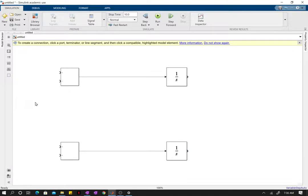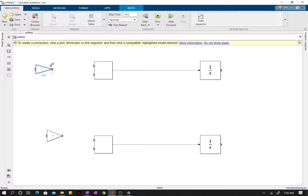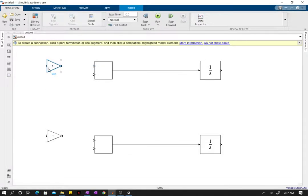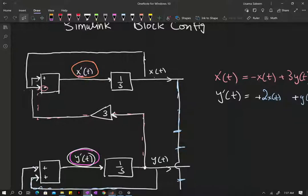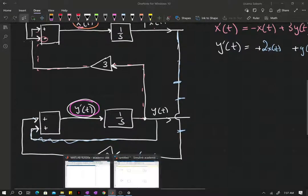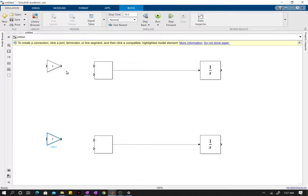We also need the gain blocks. I'll type in the gain block, right-click, hold, paste. So I'm zooming them out a bit. The gain blocks: one of them was 3 and the other was 2 — setting those values now.